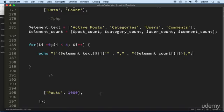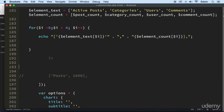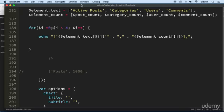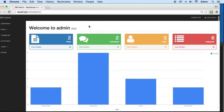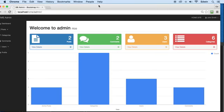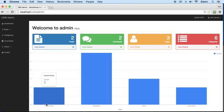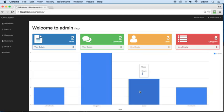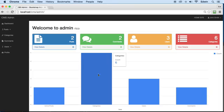Let's refresh and see if it works. There we go — we got two posts, six comments, six categories, and three users. We should actually switch the order so comments and users display correctly.